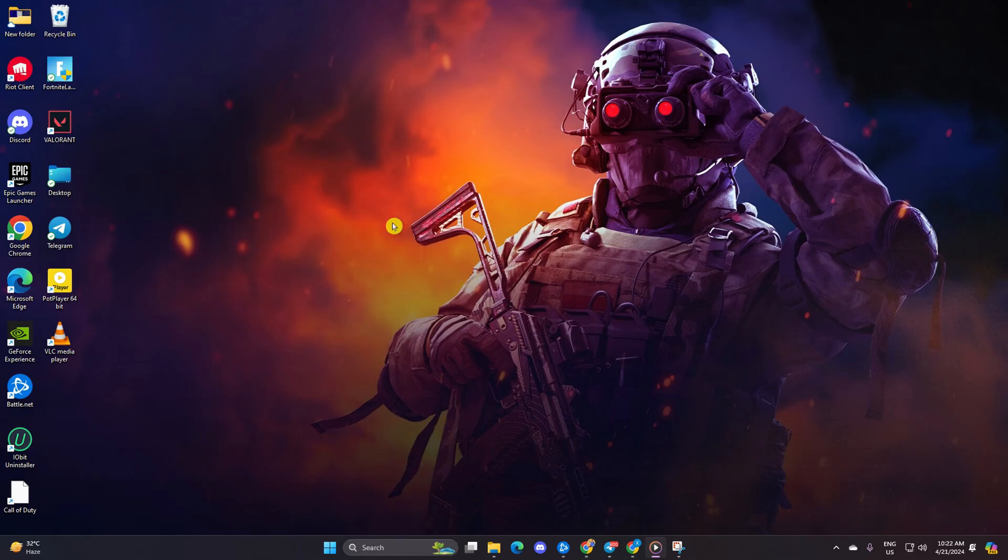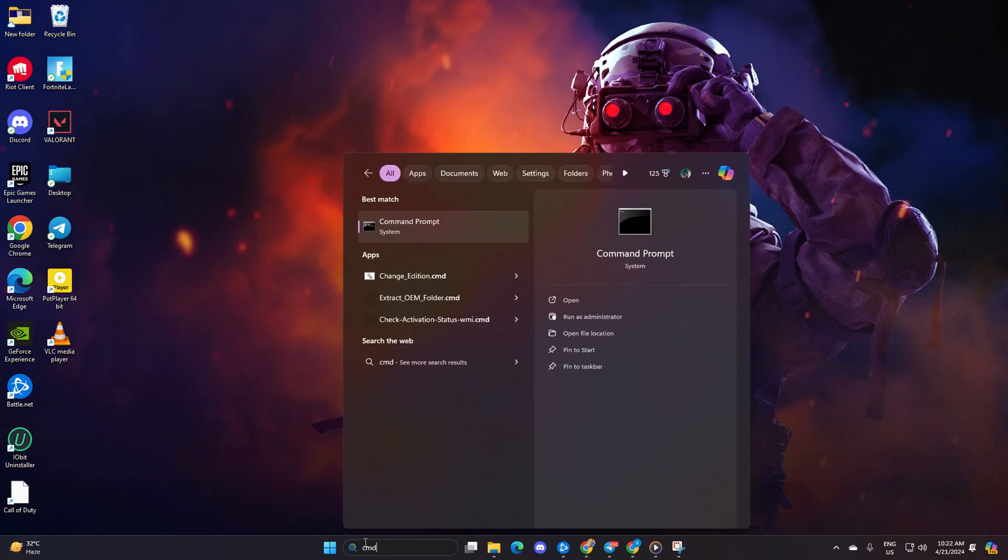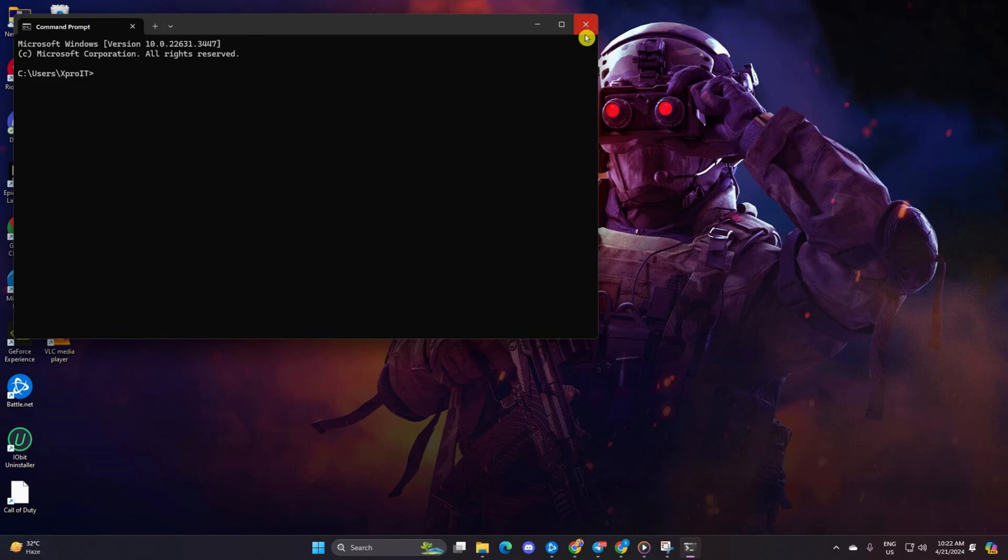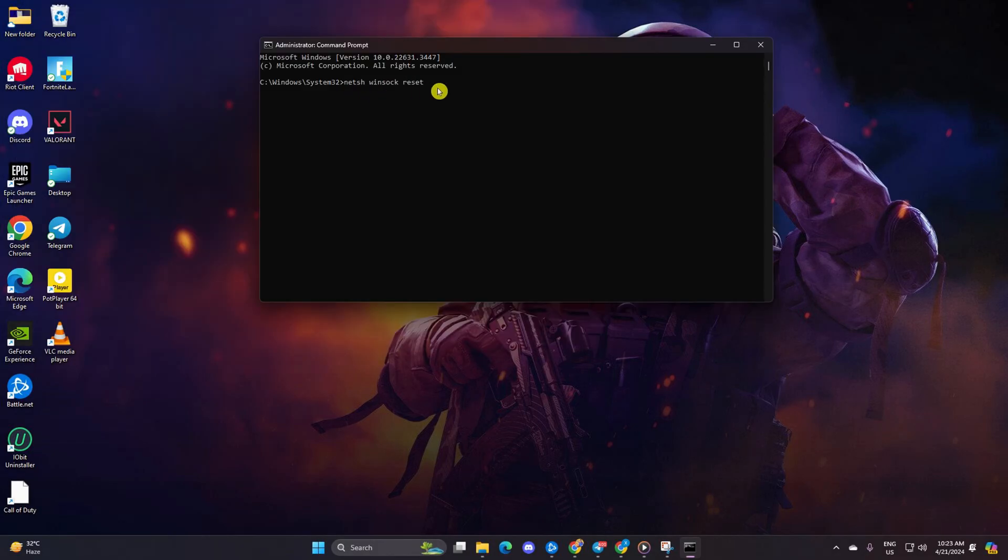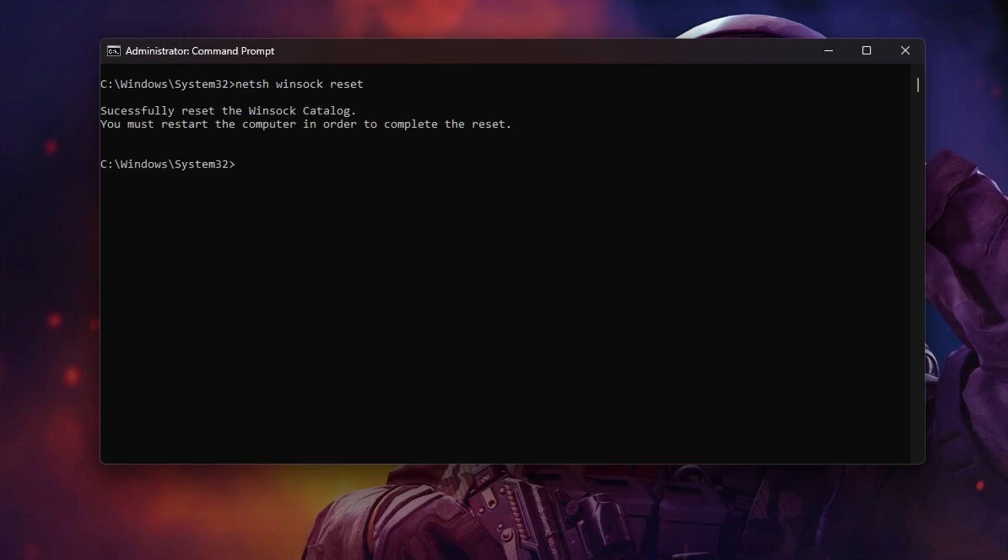Solution one: reset your network configuration settings. Start by clicking on the search icon, type in CMD and hit enter. Right click on the command prompt. Now enter netsh space winsock space reset and hit enter. Follow it up with ipconfig slash flush DNS and hit enter.